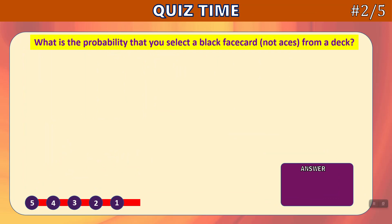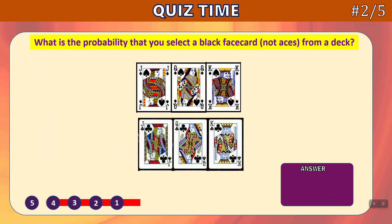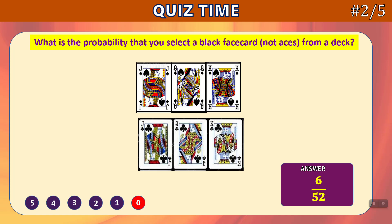Question 2: What is the probability that you will select a black face card (not aces) from a deck? Time's up. The black face cards are the jack, queen, and king of spades, and the jack, queen, and king of clubs — that's 6 face cards that are black, making the answer 6 out of 52.